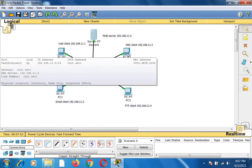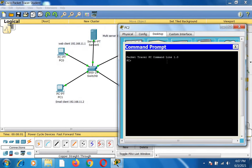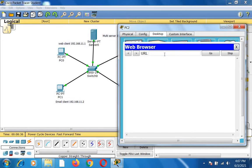Now I go to the DNS client, click on it, and go to the command prompt under desktop. I type 'nslookup google.com'. This command tells you whether you can connect with the server. It returns that the IP address of google.com is 192.168.11.5, confirming that the DNS client can resolve the domain name. I also go to the web browser, type the google.com address, and get 'Welcome to my page' — it is working.